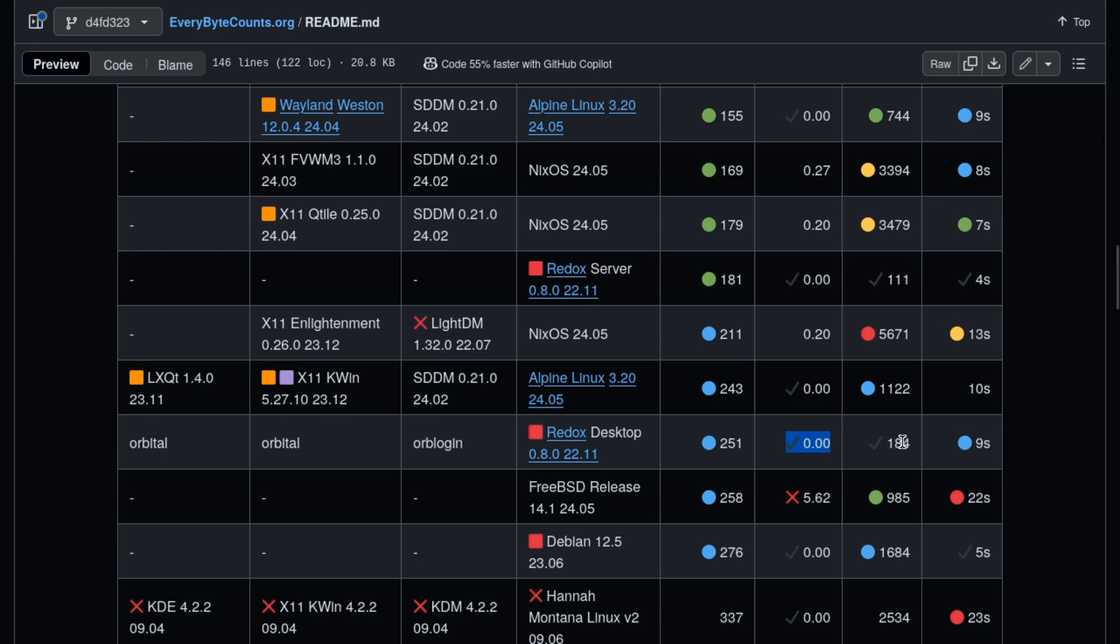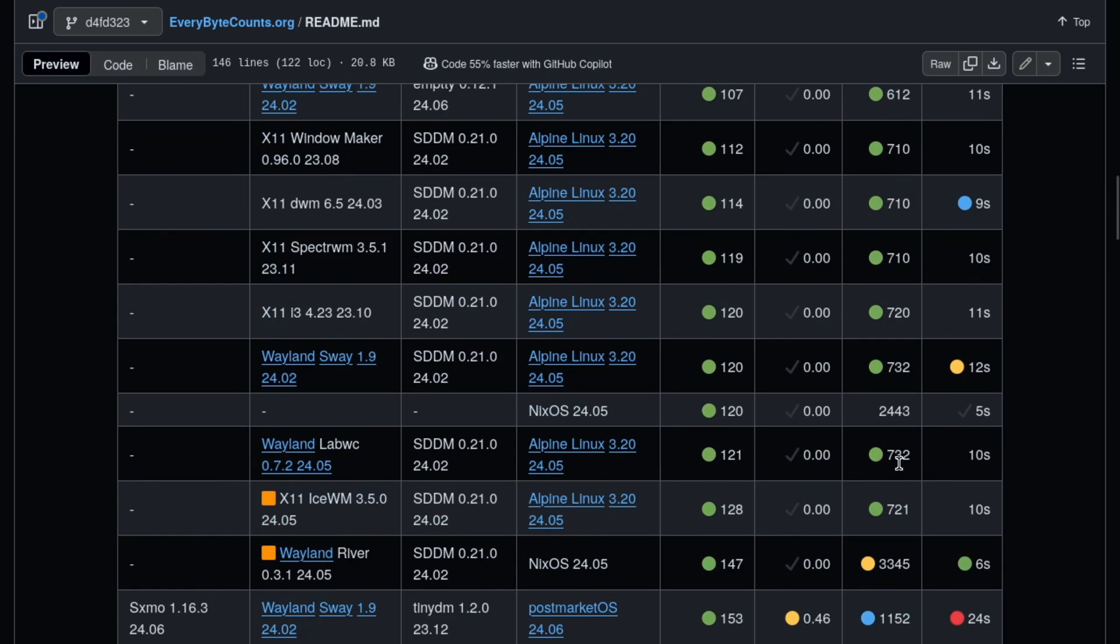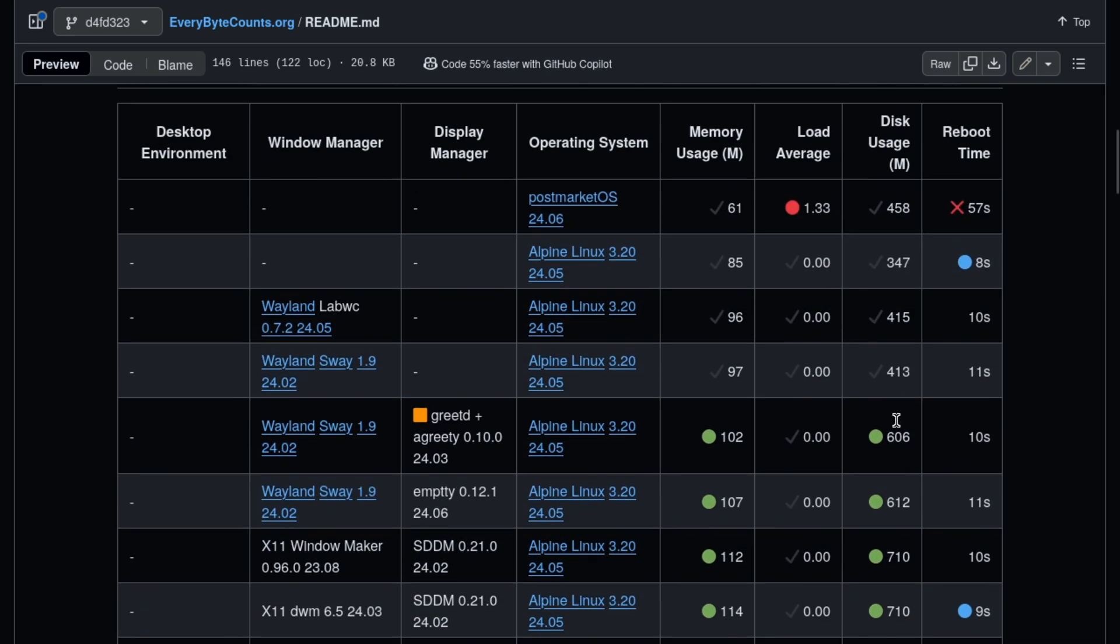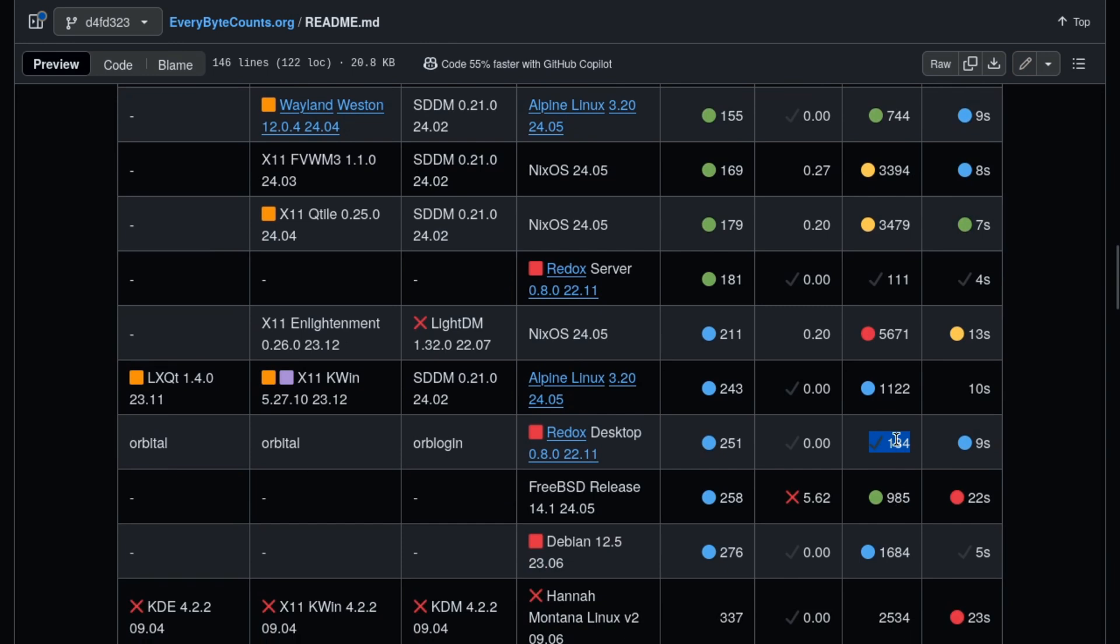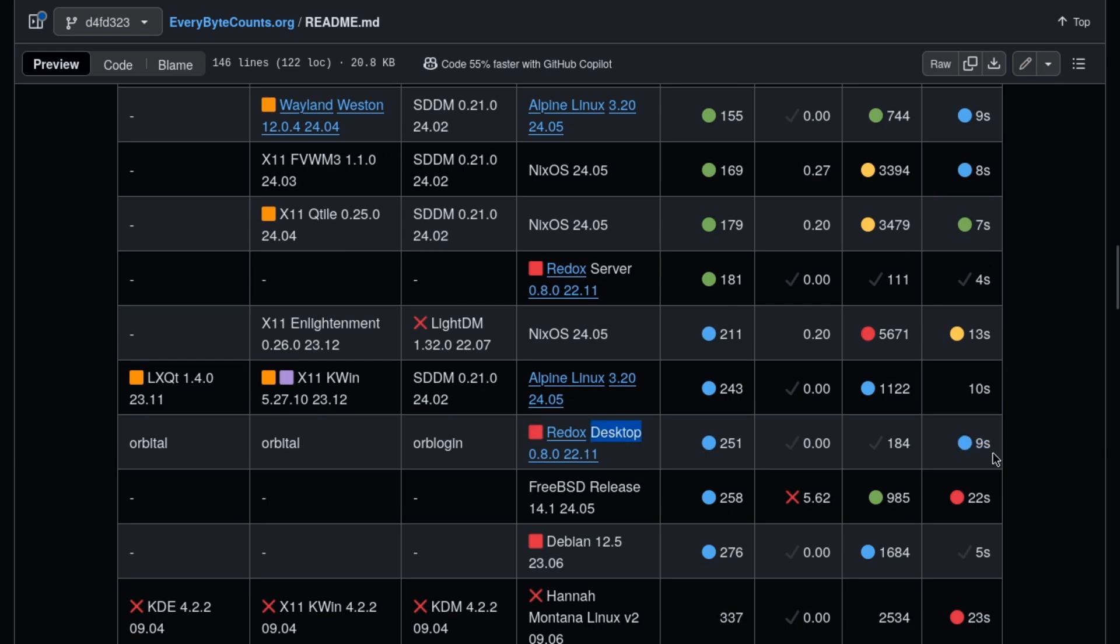184 megabytes of disk usage with a desktop environment, and that is better than Alpine Linux without one. So this is definitely the number one performer when it comes to disk usage. Redox is fantastic. The only downside is the reboot time is nine seconds instead of four.